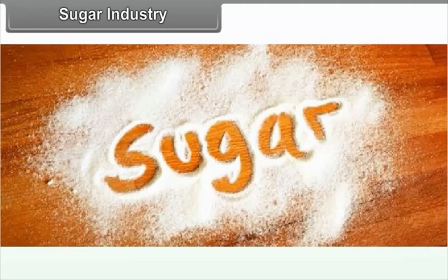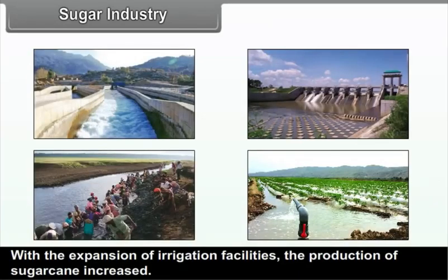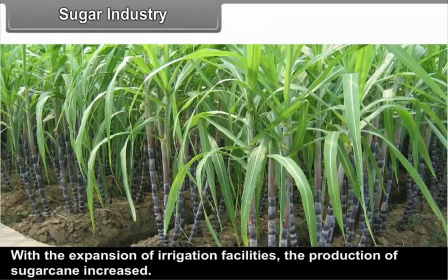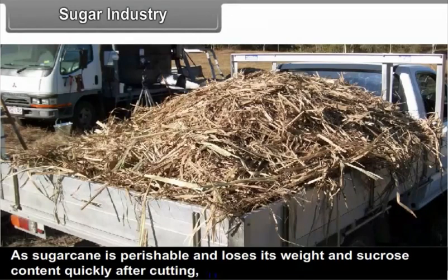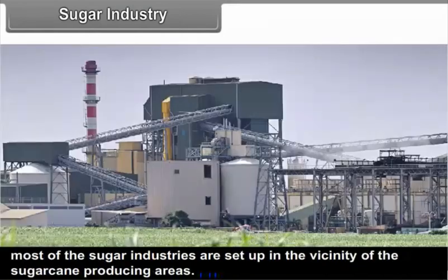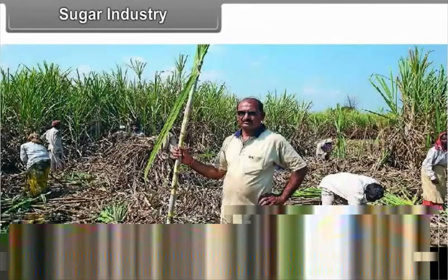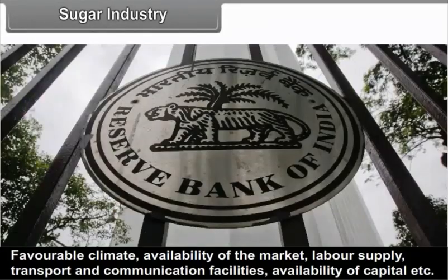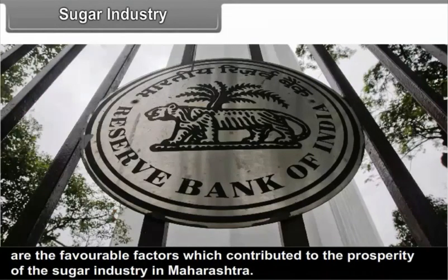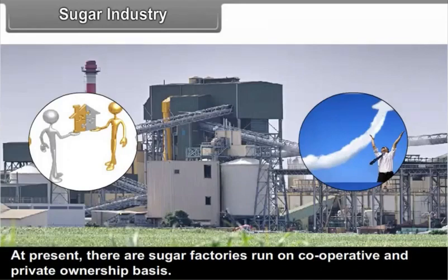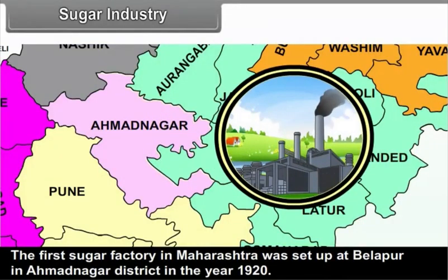5.1.2 Sugar Industry. With the expansion of irrigation facilities, the production of sugarcane increased. As sugarcane is perishable and loses its weight and sucrose content quickly after cutting, most of the sugar industries are set up in the vicinity of the sugarcane producing areas. Favourable climate, availability of the market, labour supply, transport and communication facilities, availability of capital are the favourable factors. At present, there are sugar factories run on cooperative and private ownership basis. The first sugar factory in Maharashtra was set up at Belhapur in Ahmednagar district in the year 1920.